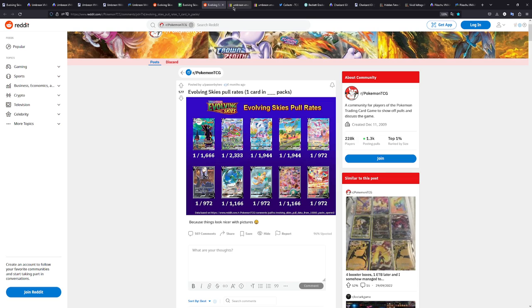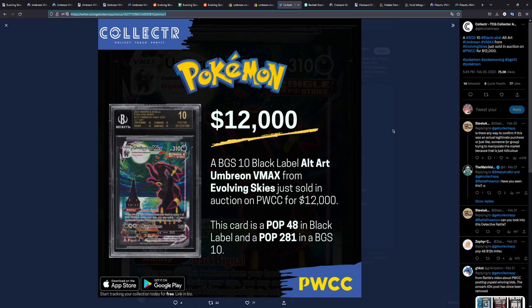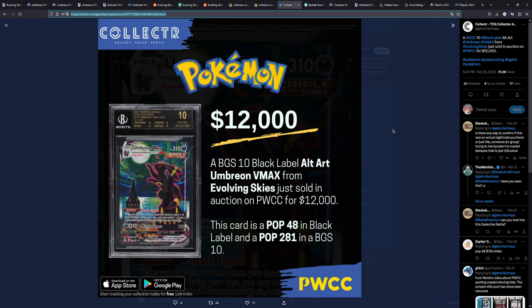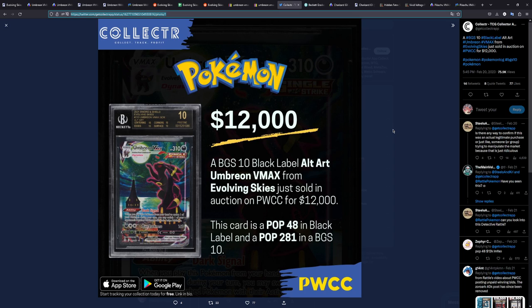Talked about the pull rates. Let's talk about the graded versions of this card. And one card that we have to talk about absolutely is this right here, which was sold a little while ago, February 20th. It was sold on PWCC, that's an auction site as far as I'm concerned, an auction site for Pokemon cards, graded Pokemon cards. And it sold for $12,000. Now don't get me wrong, a black label is basically the best grade you can get. It's a triple 10 or quadruple 10, which means the card is perfect. There is no flaw with the card.